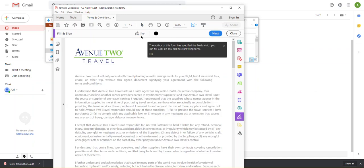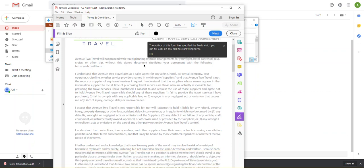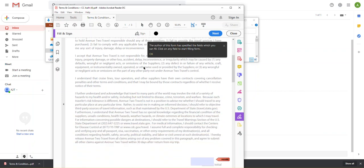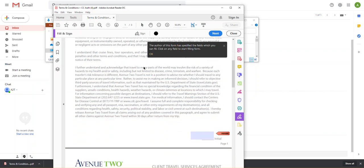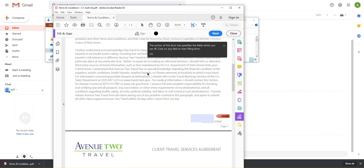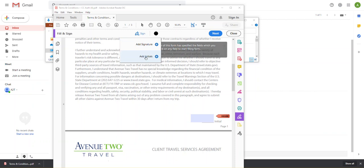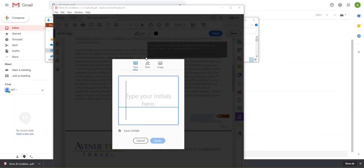And then you'll see that this little sign option has appeared up here. So I'm going to come through the form and see where I'm expected to sign. So right here looks like I need an initial. So I'm going to come up to sign. I'm going to add my initials.